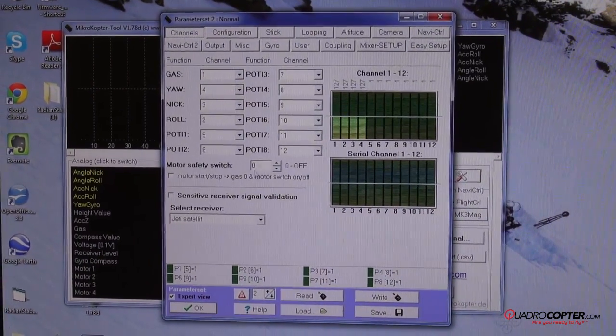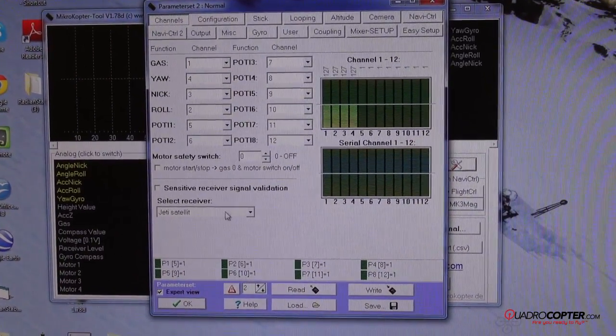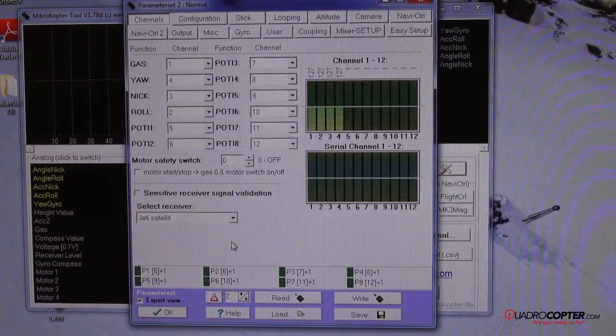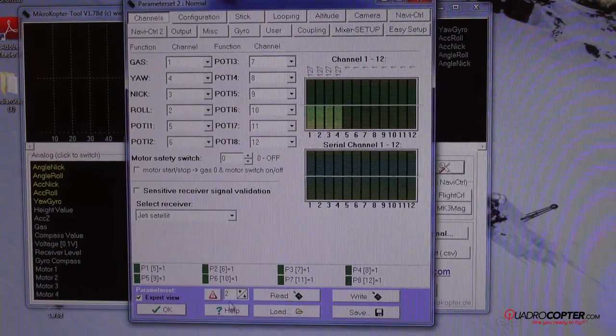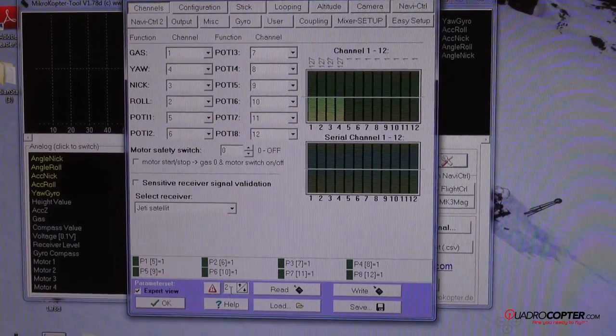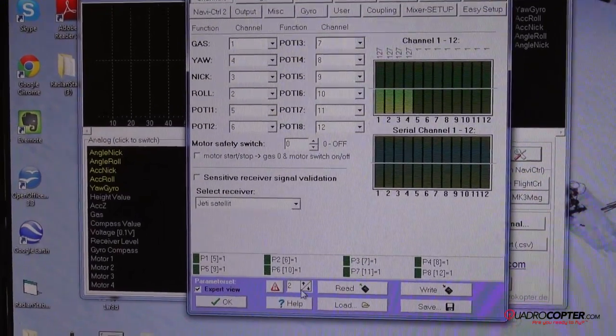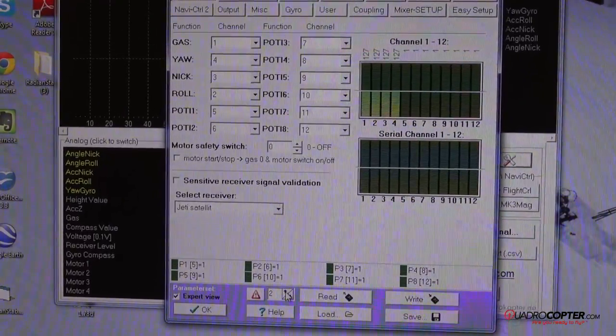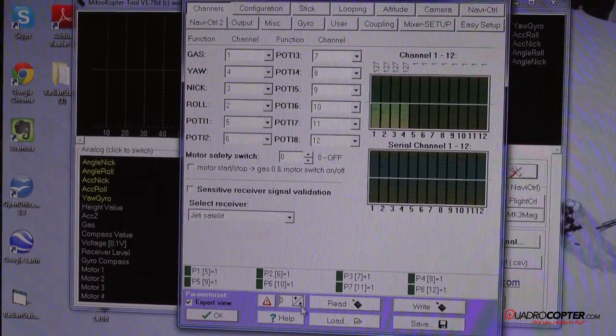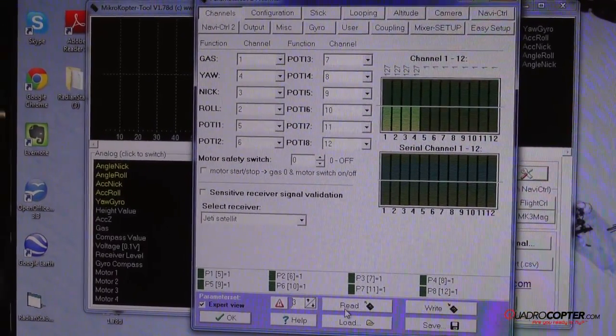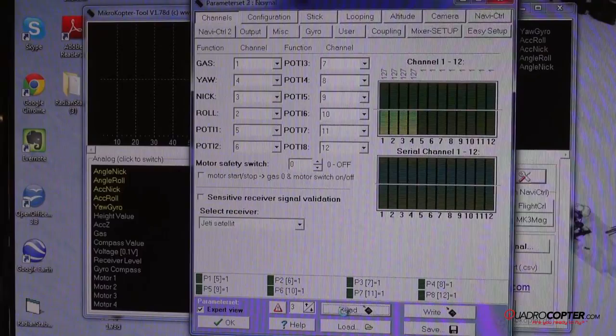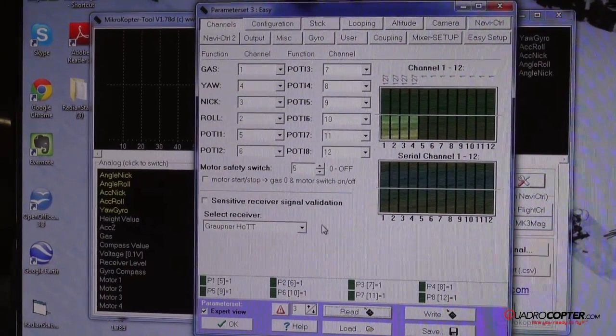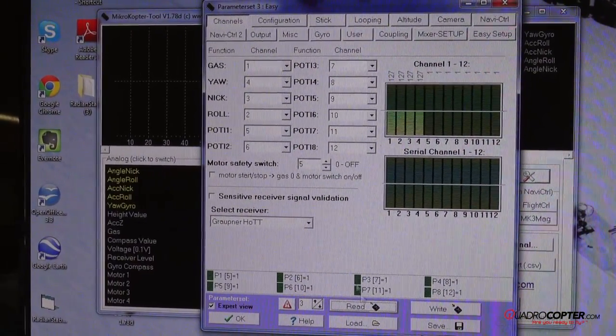As you can see my settings look as if they've gone back to the default settings. If you look at the bottom here you see this little number two. This should be set as number three for default. If you switch it to three and then hit read, you'll see all my settings come back.